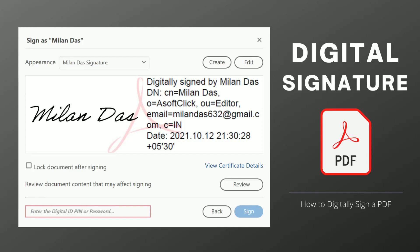Hi guys, today we are going to see how to sign a PDF document with a certificate-based digital signature in Adobe Acrobat DC.